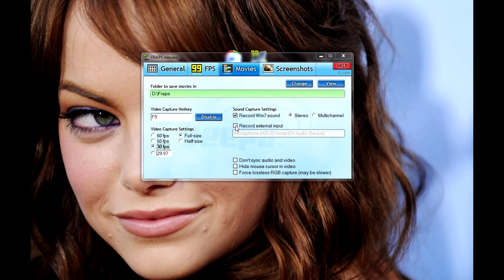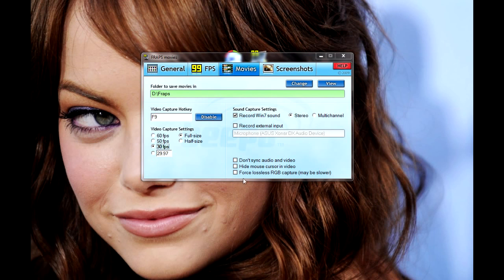I usually have mine unchecked because what I usually do is I will script what I want to say and record myself in an audio recording program, save it and then import it and voice over the video with some kind of editing software. So I leave that unchecked. And down here is a couple other options you can choose if you want, but mine are all unselected.